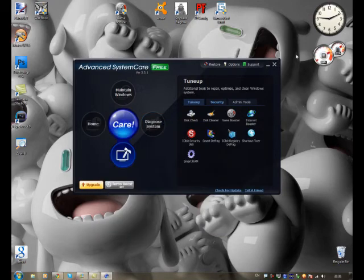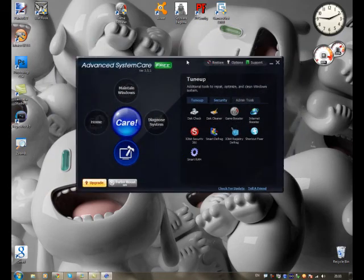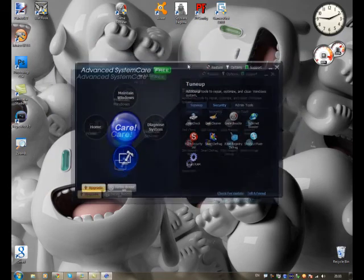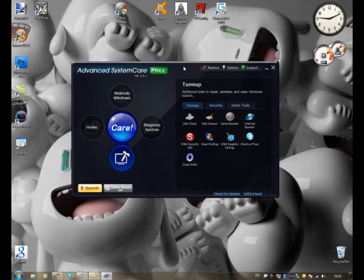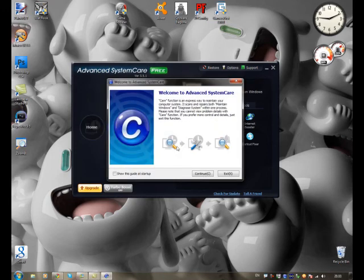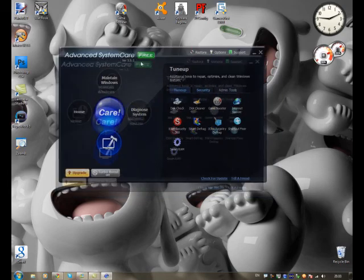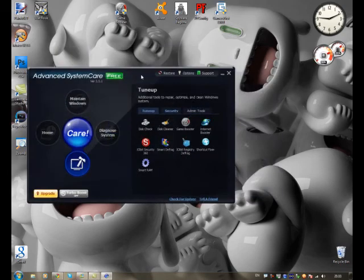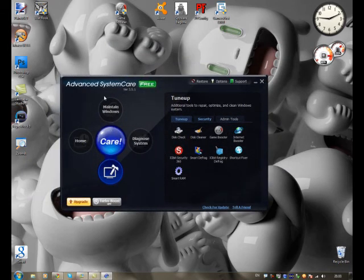So yeah. What you can see is, Advanced System Care is a, I wouldn't say cheap, it's because it's free. Free tuning utility for Windows. And it pretty much comes with everything you need to keep a fast PC. Just make sure you download the one from the website, which the link will be in the description.